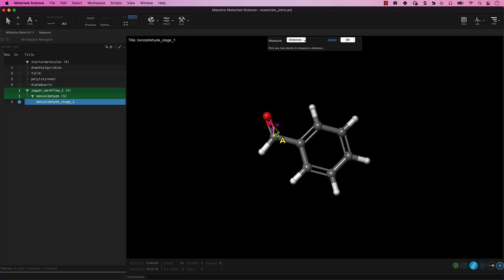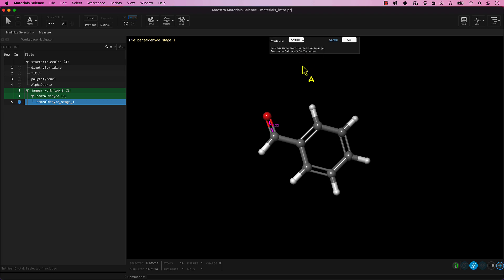To measure an angle, change the drop-down to angles and pick any three atoms to measure the corresponding angle.